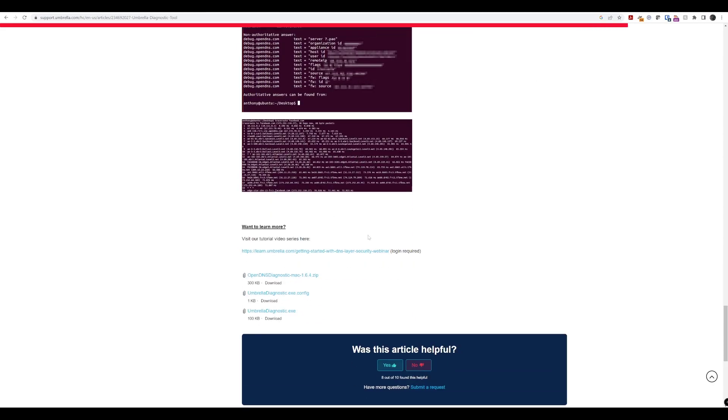So, this is really useful and I do recommend that if you are running into issues and you are going to contact Cisco Umbrella Support that you have this handy.